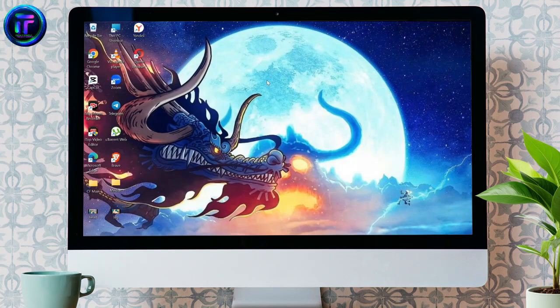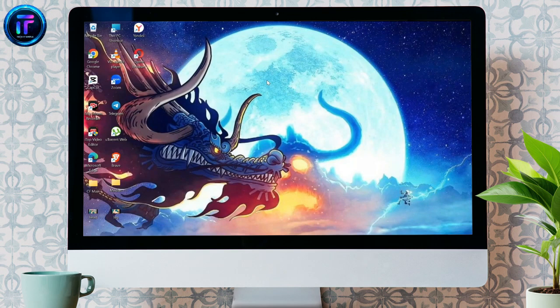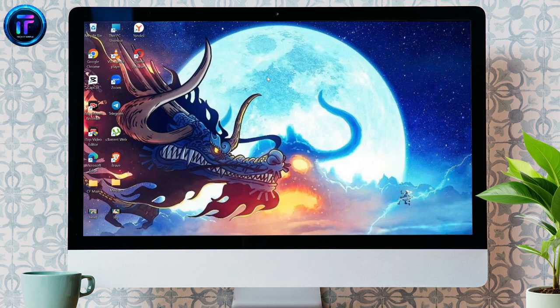Hey guys, welcome back to another video of TechItSimple. In this video, I am going to show you how you can remove your Yandex browser from Microsoft Edge.